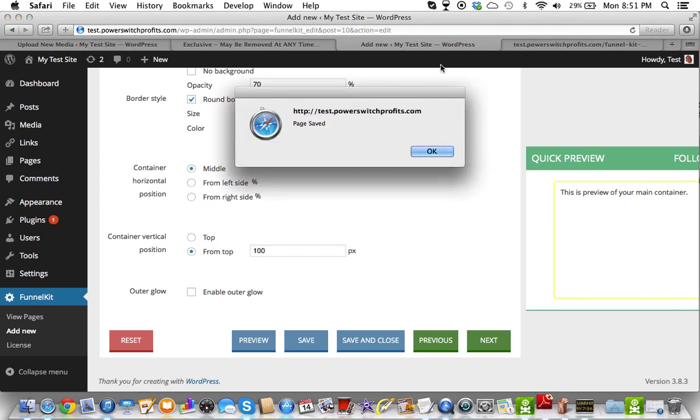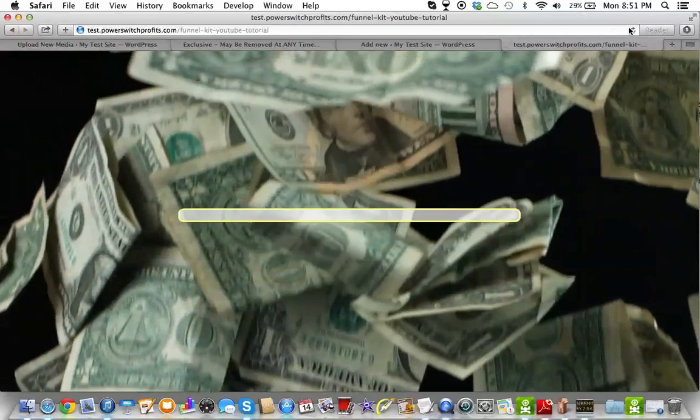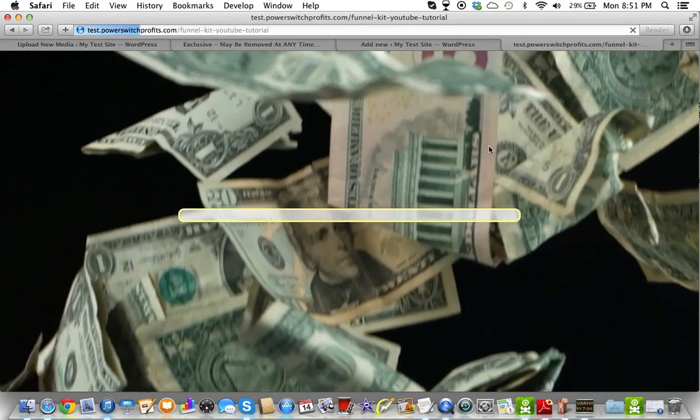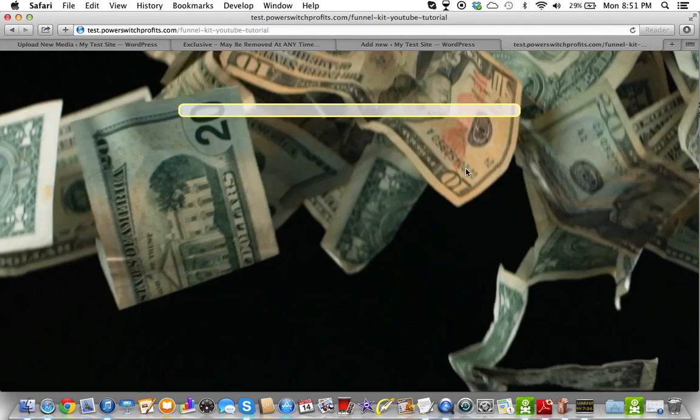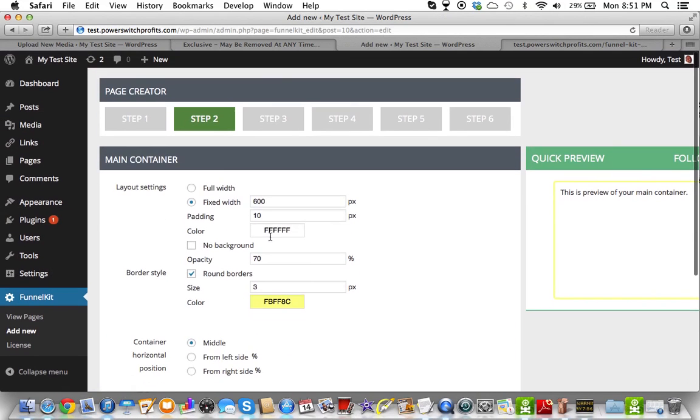So I'm going to just save this, and this should be the end of step two in one second. All right. So this is going to be the main width of our container, and we can even change that. Let's make it a little bit thinner. Let's go 450.